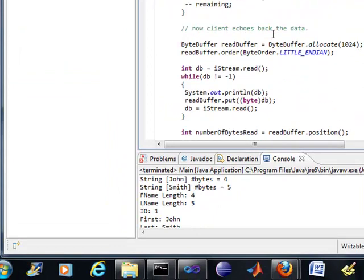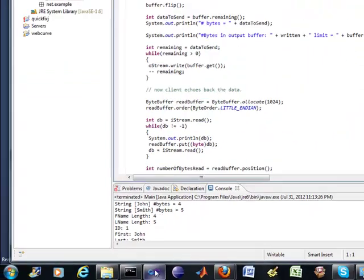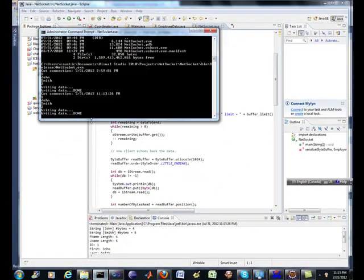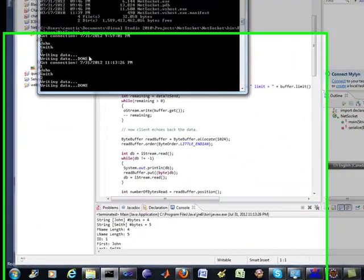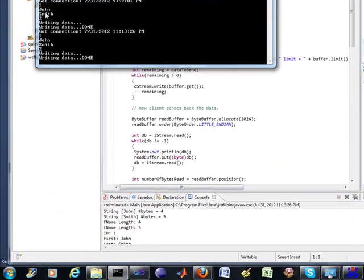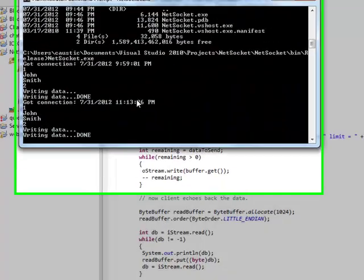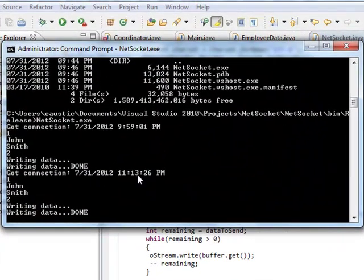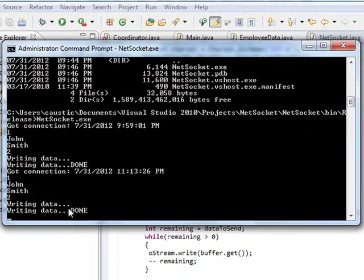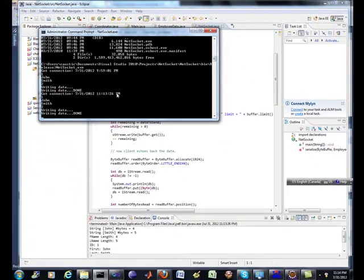Let's take a look at what's happening on the C Sharp side. This is the first instance of it running, and this is the one I just ran. It's running fine — 'John Smith to writing data done.' Boom.